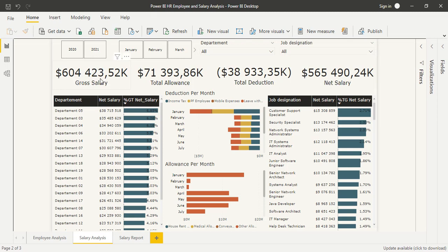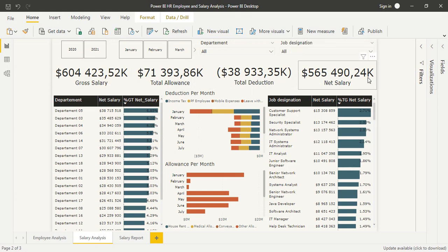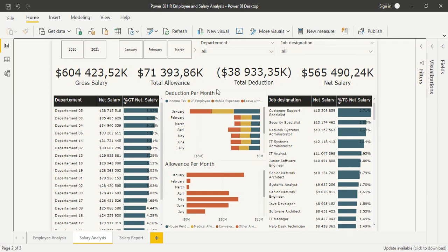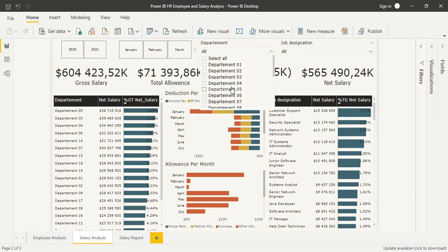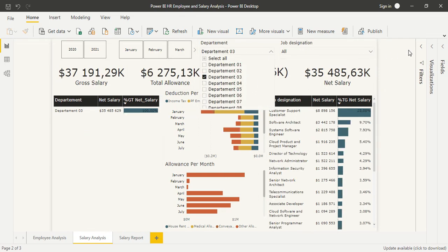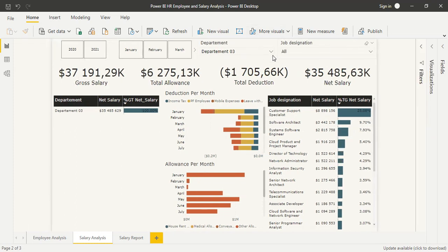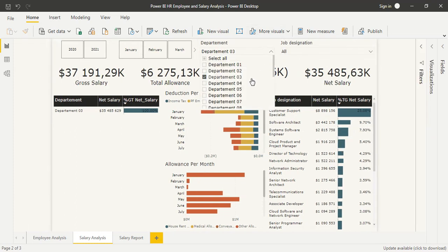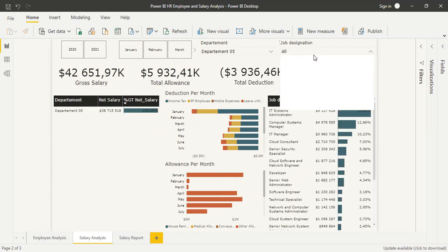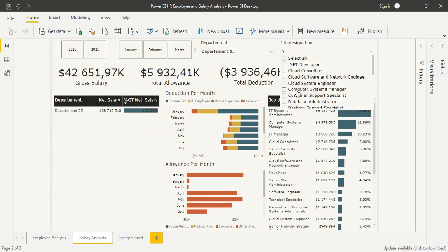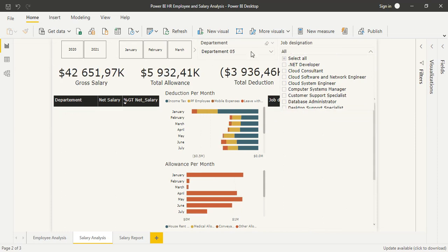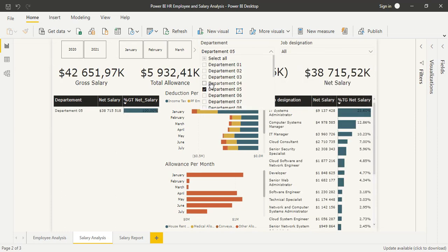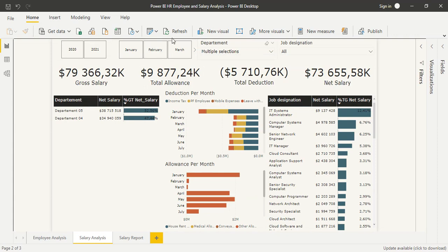For the salary analysis, I defined the gross salary, the total allowance and total deduction, and the net salary. All this information can be filtered with Power BI slicers, and we can filter on department, on job, and so on.